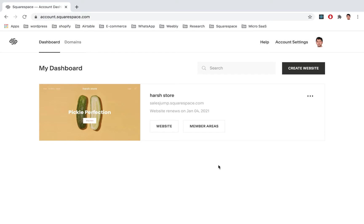Hey y'all, in this video I'm gonna show you how to quickly set up a Squarespace membership site using Squarespace Member Areas.